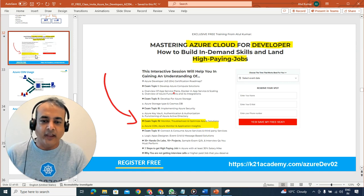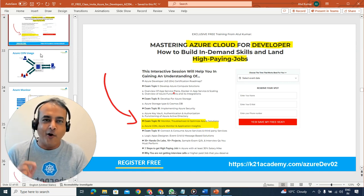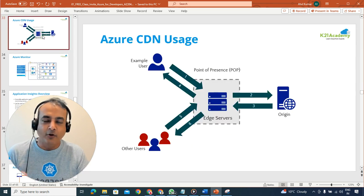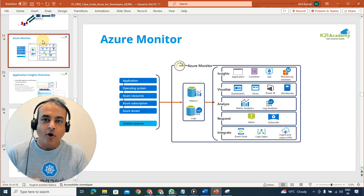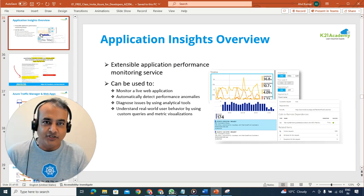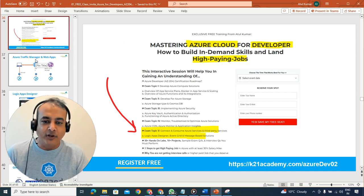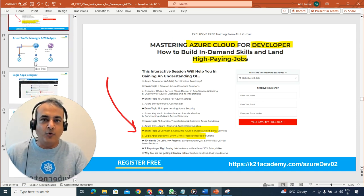The fourth topic on this certification is monitoring, troubleshooting, and optimizing solutions. We'll look at how to use Content Delivery Network, Azure monitoring services, and Application Insights. This is all part of the complete roadmap we're providing.